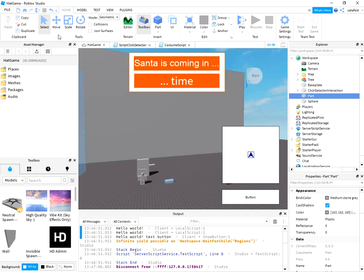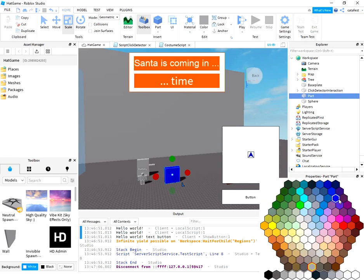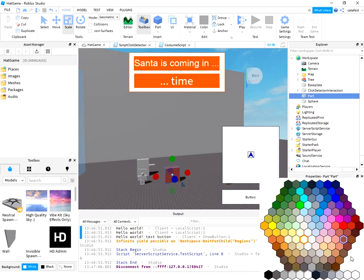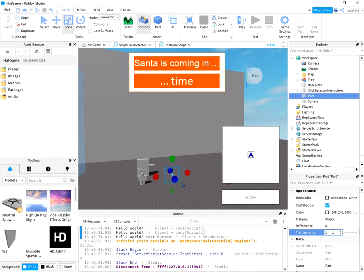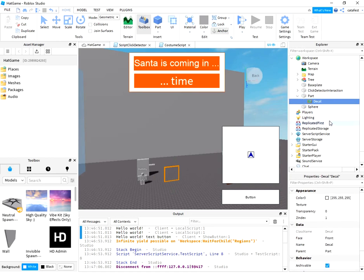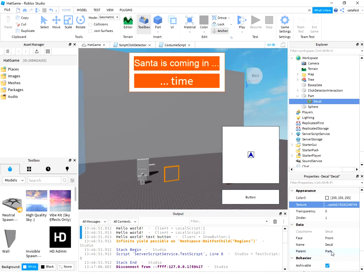You need to select this part and make some changes in the properties parameters. First, let's make a good color white and select transparency to 1. Now the next step is to add an image using a decal, but decal can take a texture. I added two images: a pine branch and the snow flare. Let's start with snow flare.